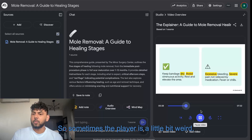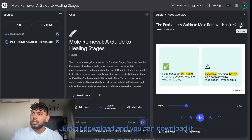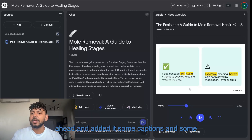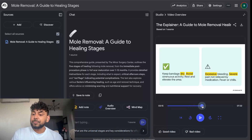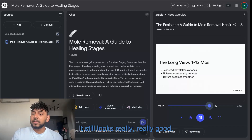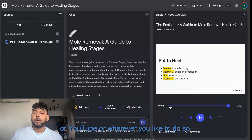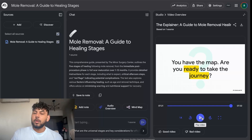The player can be a little finicky sometimes, so just go ahead and download it. It's very easy — just hit 'Download' and you can download it straight to your computer. As you can see in my example, I added captions and background music, but overall it still looks really good. You can simply upload that onto your website, YouTube, or wherever you like.